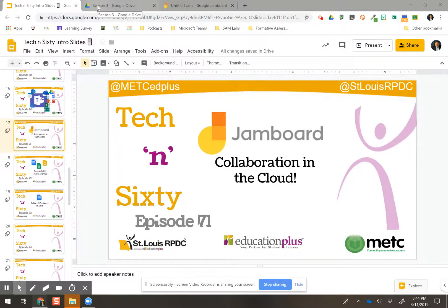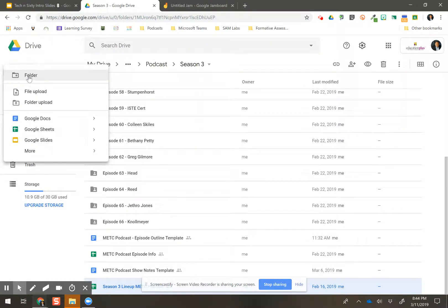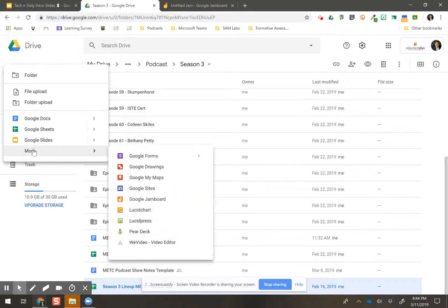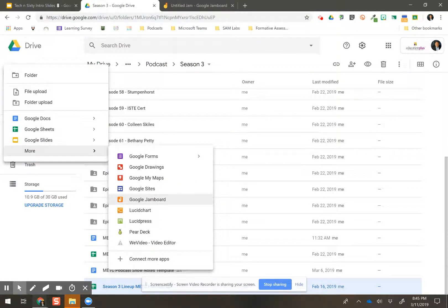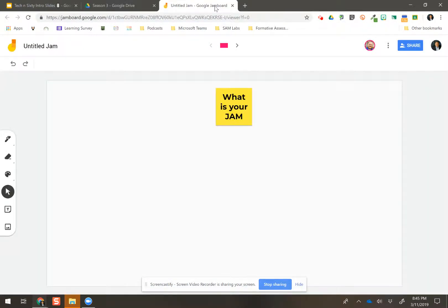So I'm going to go over into my Drive real quick. And as it shows up here, I will click on new and that fancy button more. And then you see Google Jamboard. And so it lives in your Drive. You create it and it will be right here in your Drive. And obviously, since it's there in your Drive, you can share them.